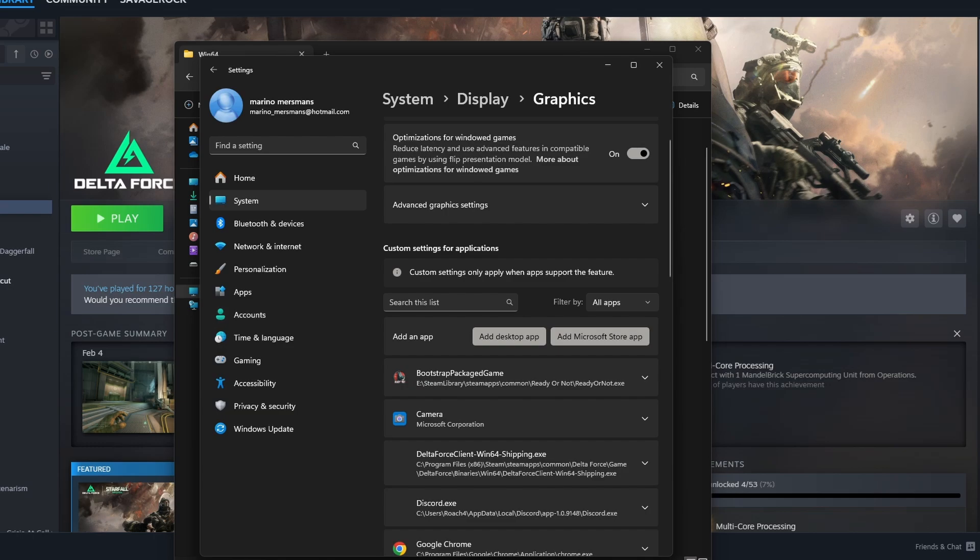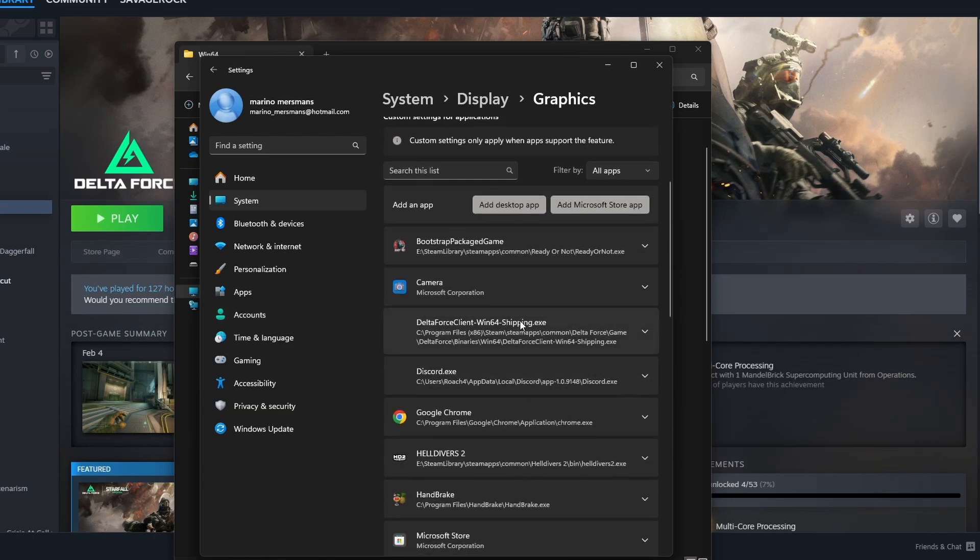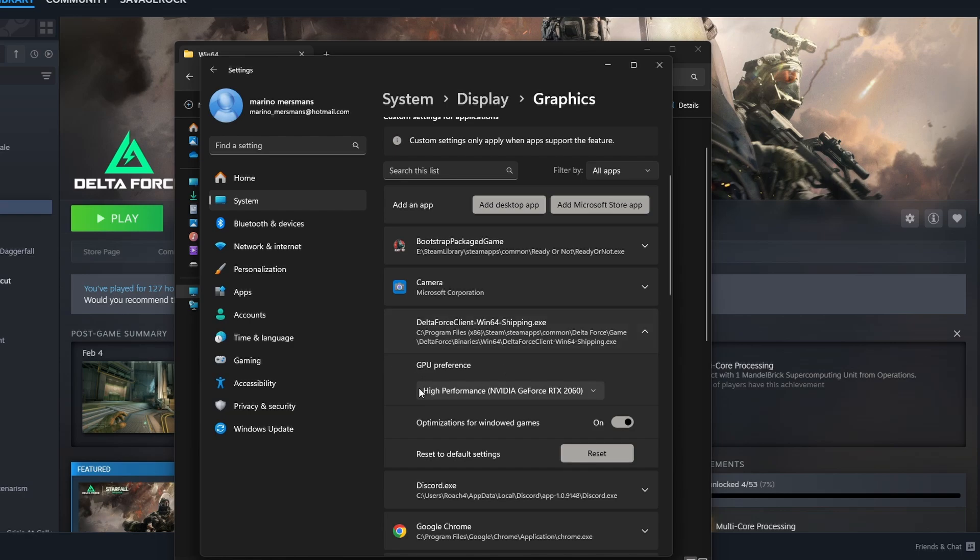Now it shows your game in the list and you can take use of the built-in optimizations. Here it is.